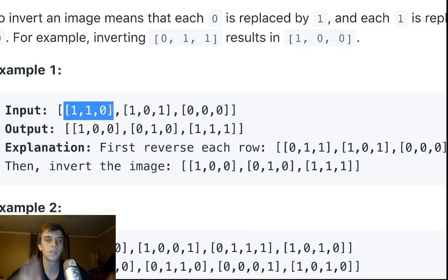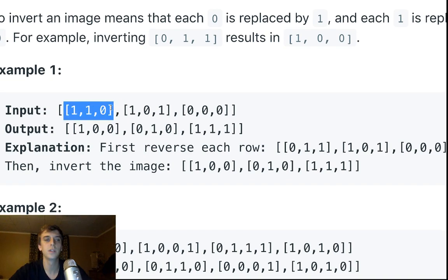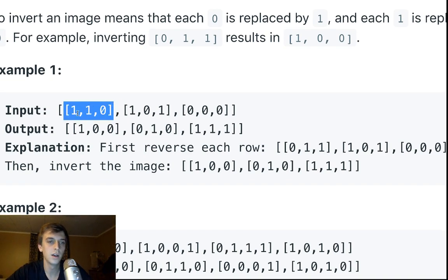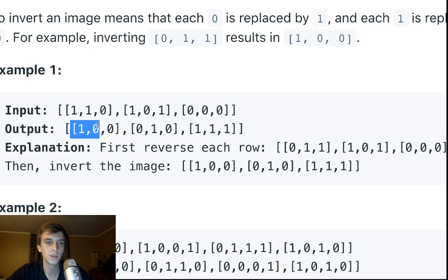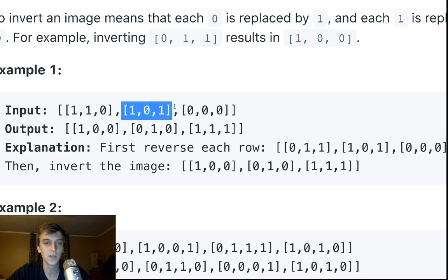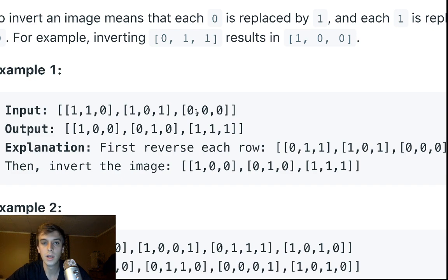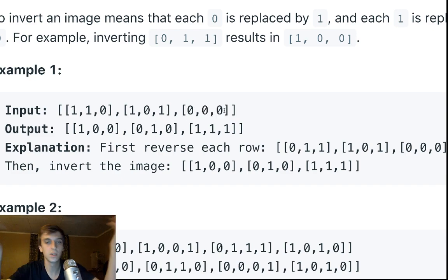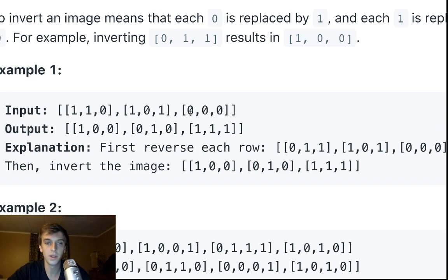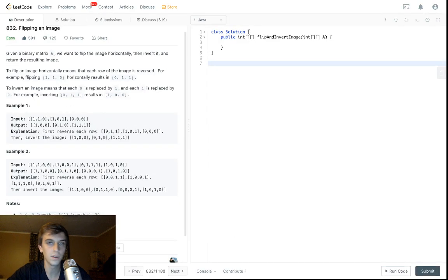So flipping this horizontally is 0,1,1, then inverting it is 1,0,0, like we saw up there. Flipping this horizontally is nothing. It does nothing. It's just 1,0,1 still. And then inverting it is 1 to 0, 0 to 1, 1 to 0. Flipped horizontally does nothing either. And then change them all to 1s. That's easy.